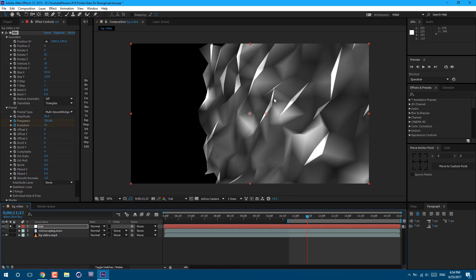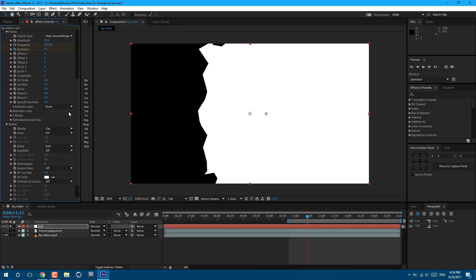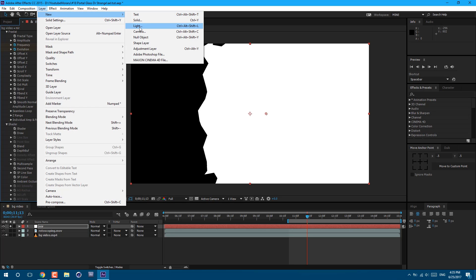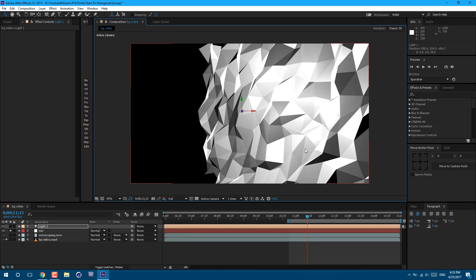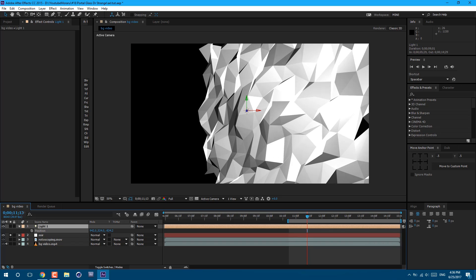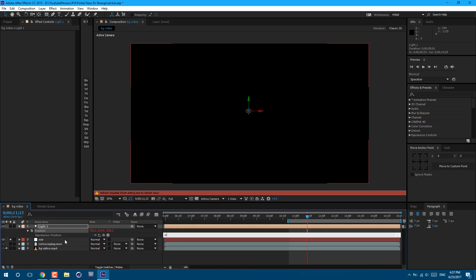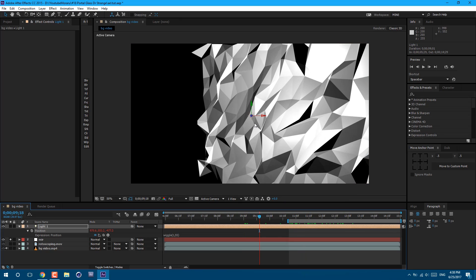Now let's press the solo button to work on the mirror dimension look itself. Let's go to the shader and set it to Flat. Now we need to add some light in this scene, so go to Layer > New > Light. Press OK. As you can see we have a lot more edges and it looks a lot better. Press P on the keyboard and change the position of the light — if you want to achieve the same results, just copy these values. Our goal is to have a hotspot around this area. Let's also press Alt on the keyboard and type: wiggle(1, 55). This will make the light wiggle in space — the first value sets how much it wiggles and the second value shows how much space it covers. Click anywhere and now we can see how our light is moving in space.